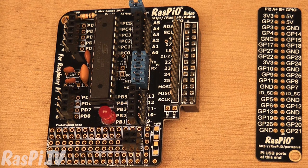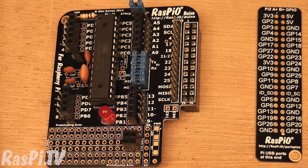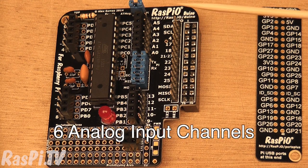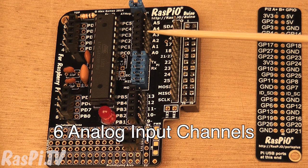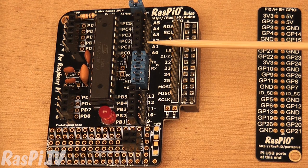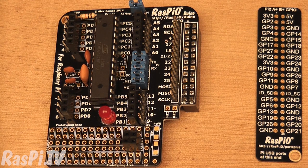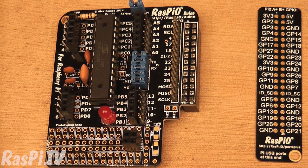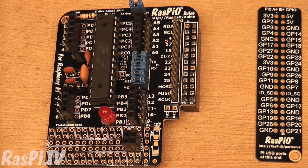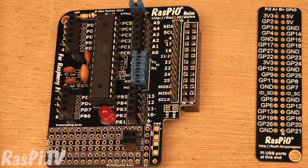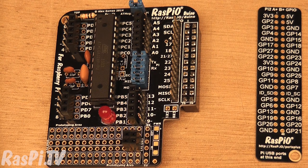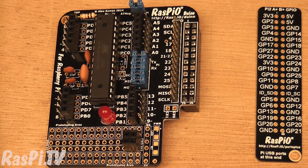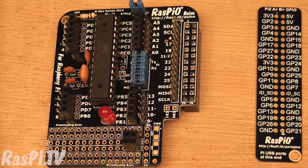So today we're going to have a look at analog. The Raspi Arduino has six analog channels. It has a 10-bit analog-to-digital converter on it, which means that it can break down an analog input voltage into 1024 steps, that's 2 to the power of 10, and that outputs values from 0 to 1023.